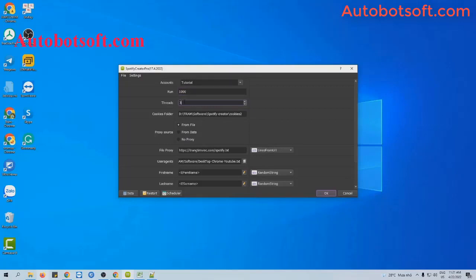Next is threads. Threads is the number of tabs that will run at the same time. For example, if you put 3 here, 3 tabs will open and run simultaneously, and 3 Spotify accounts will be created at the same time. You need to put a number that is compatible with your computer configuration.